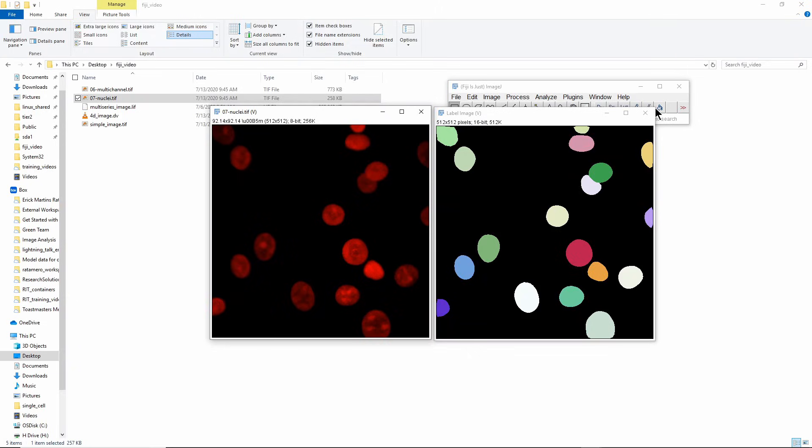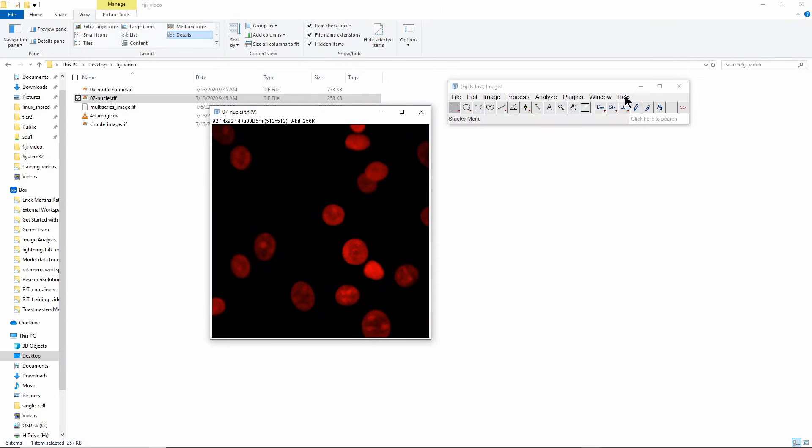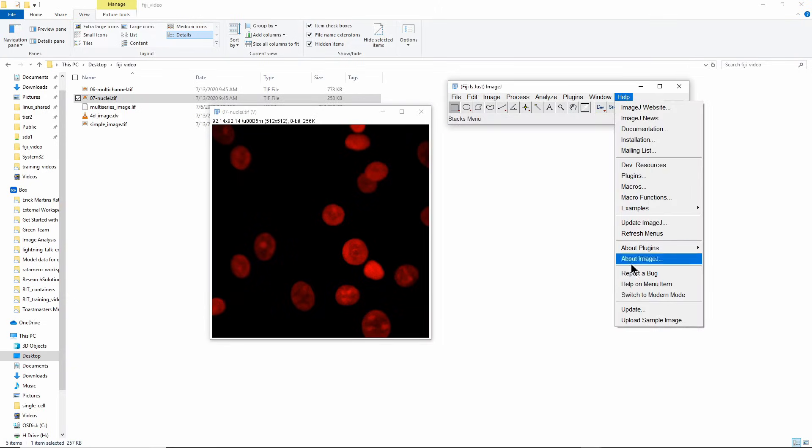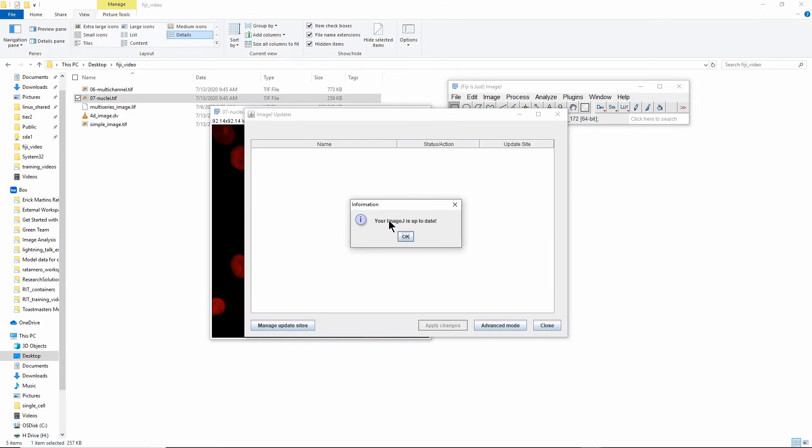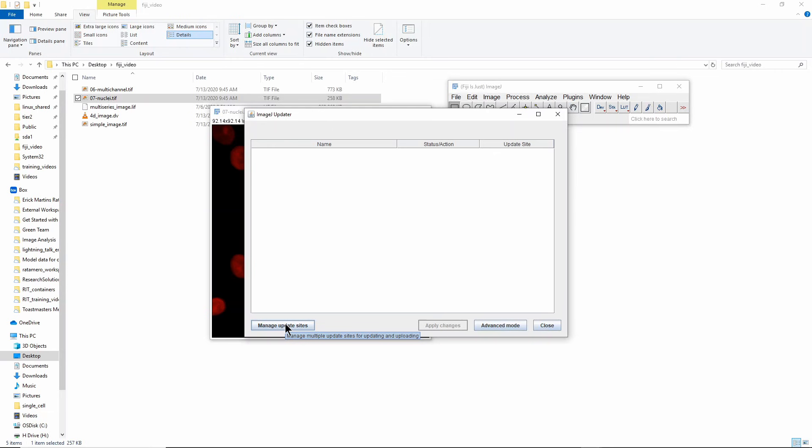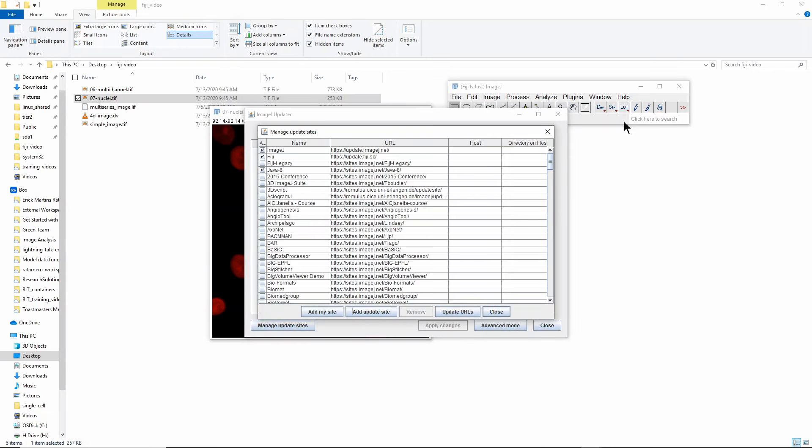The way you would install StarDist is you will go to Help > Update, and this is actually also the way you update things in Fiji of course. It's going to download the information about new packages and sometimes that takes a little while. It tells me my ImageJ is up to date because I just downloaded it, it's completely fresh.